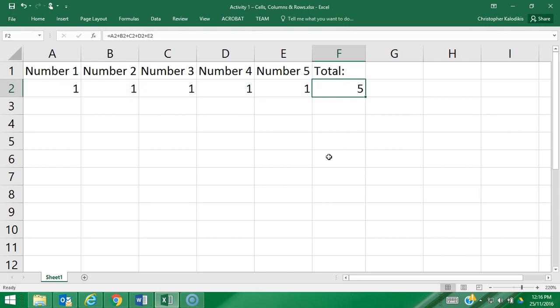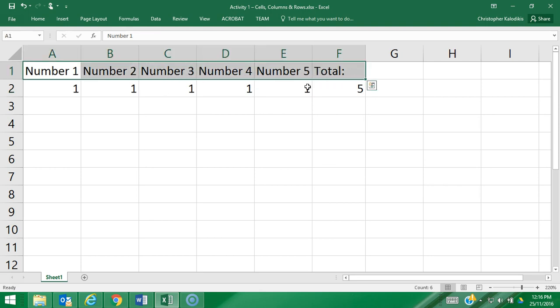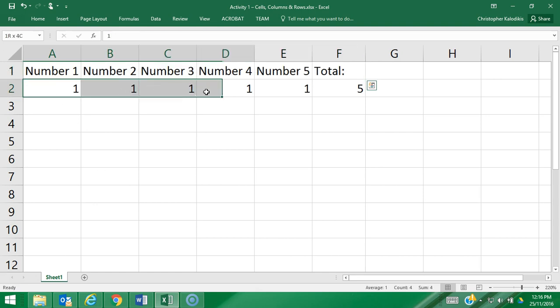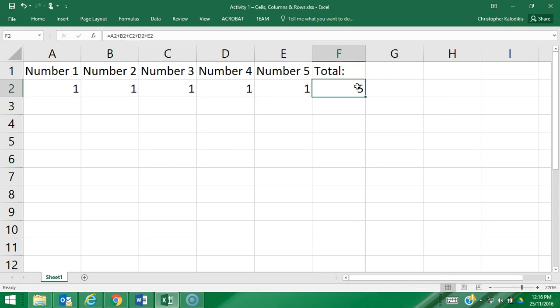So I hope you understand the difference between labels, values, and formulas. Our labels provide us with information about the spreadsheet, our values are numbers entered into the spreadsheet that'll be used for calculations, and our formulas are the calculations on our spreadsheet.